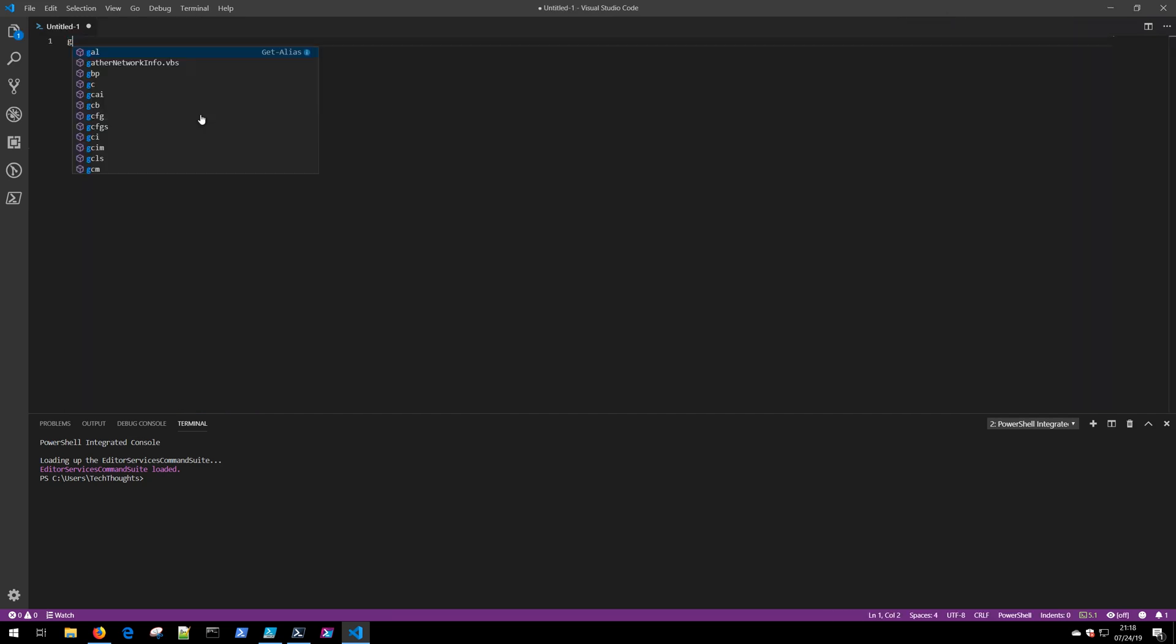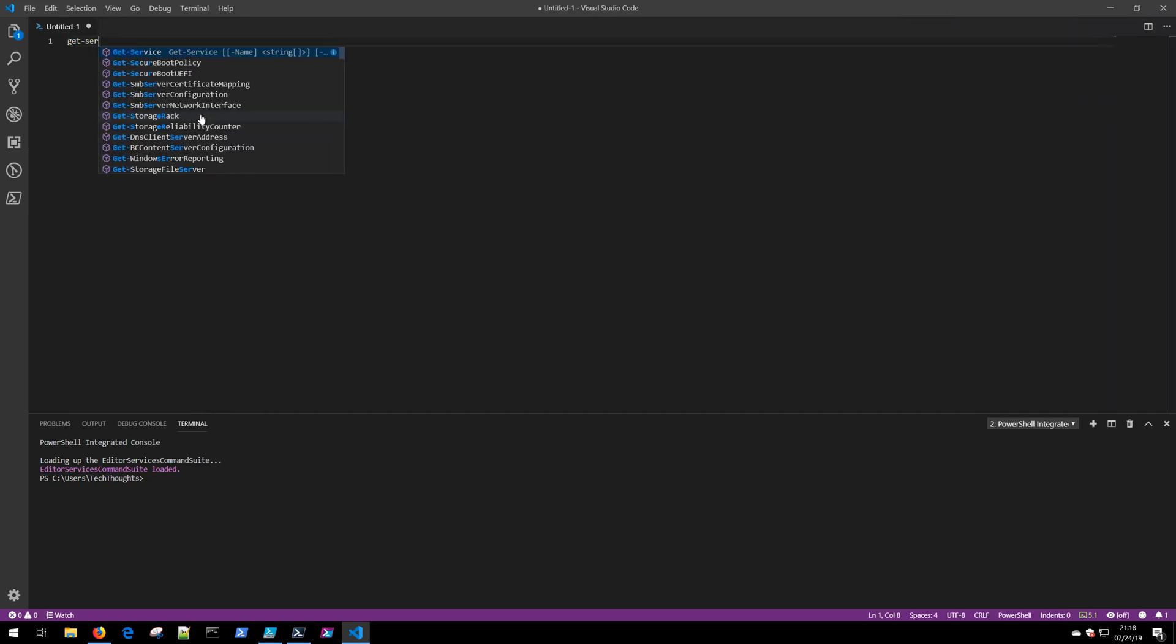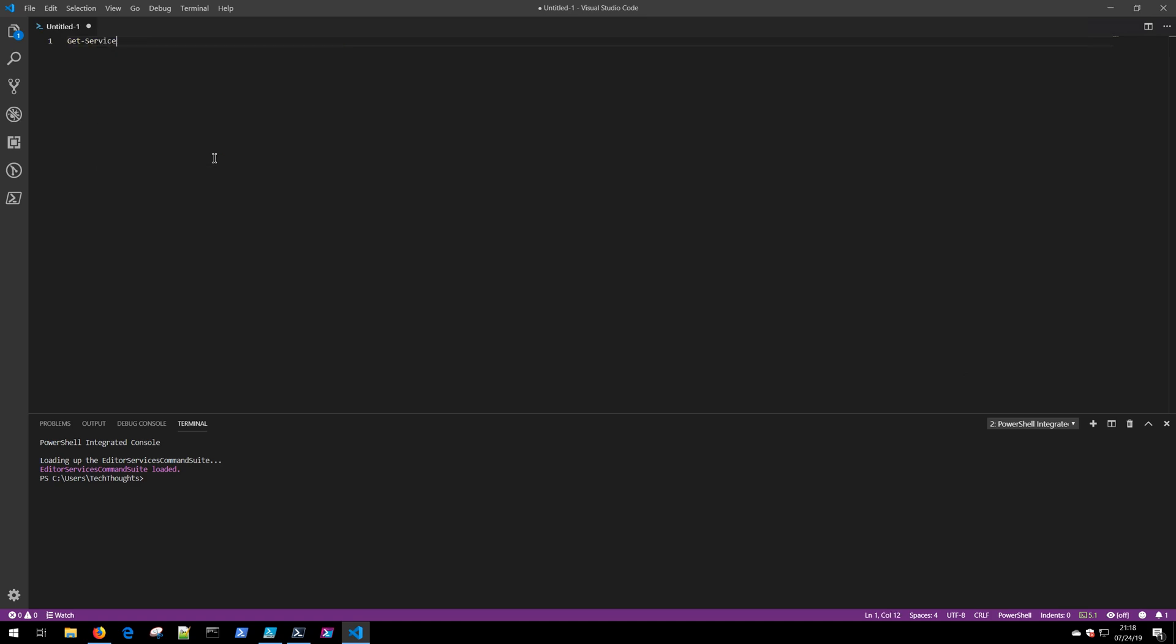Notice now that as I start typing Get-Service, the editor is already behaving much differently. I'm getting some suggestions about which cmdlets I might be wanting to type in, and if I click tab, I'm getting that nice tab completion showing the Get-Service cmdlet that I want to type inside the editor.